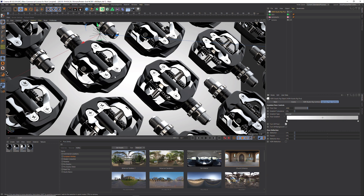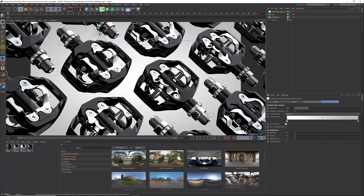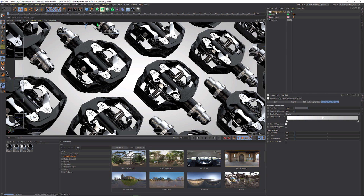Now we have real, beautiful reflections, lighting, and a background that we can change using just this one plugin. When we hit render, we now have a real render because we have an HDR setup, a background setup, and it's all fully controllable with just HDRI Studio Rig.